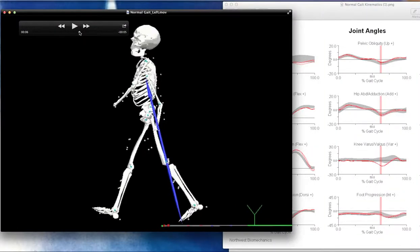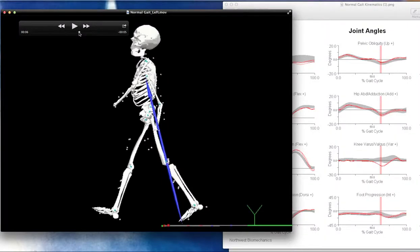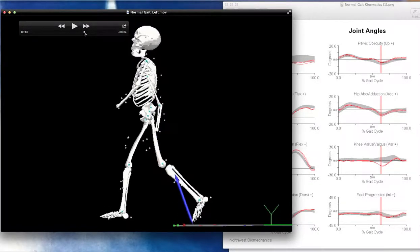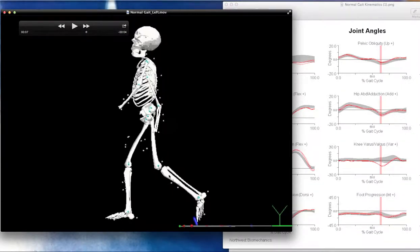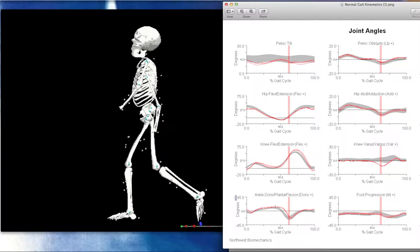As we go from heel contact on the opposite limb to where he lifts his left leg off, that's pre-swing. During pre-swing, he's rapidly plantar flexing. The position of the foot relative to the tibia is plantar flexed, and even a little more just as he goes to toe off. Looking at the kinematic diagram, he was at peak dorsiflexion around 50% — about 10 to 15 degrees — and then moves rapidly into plantar flexion, peaking around 20 degrees at toe off.